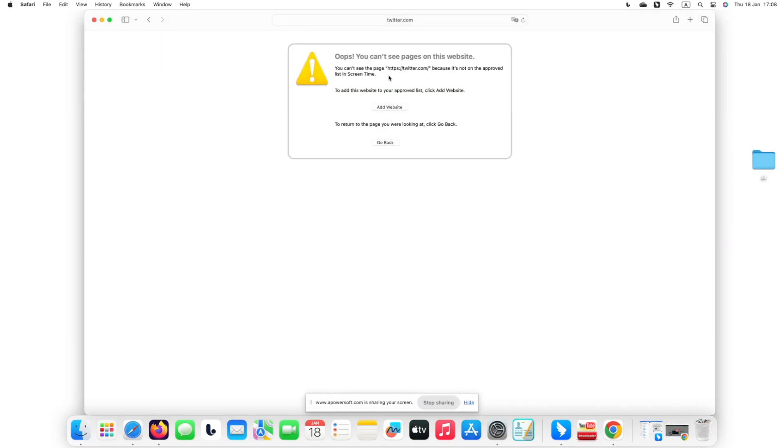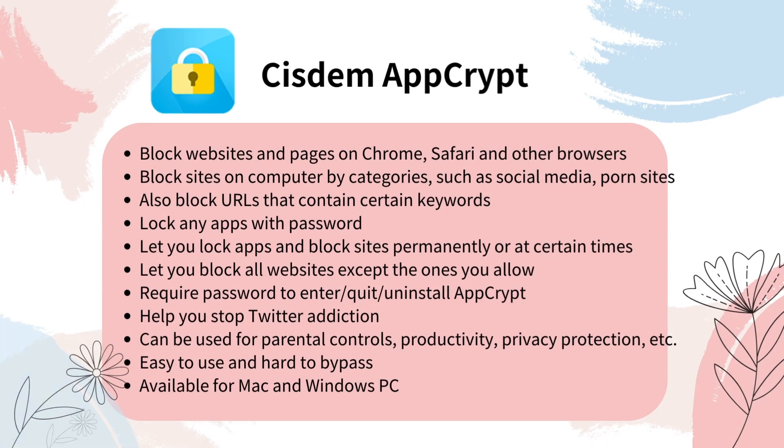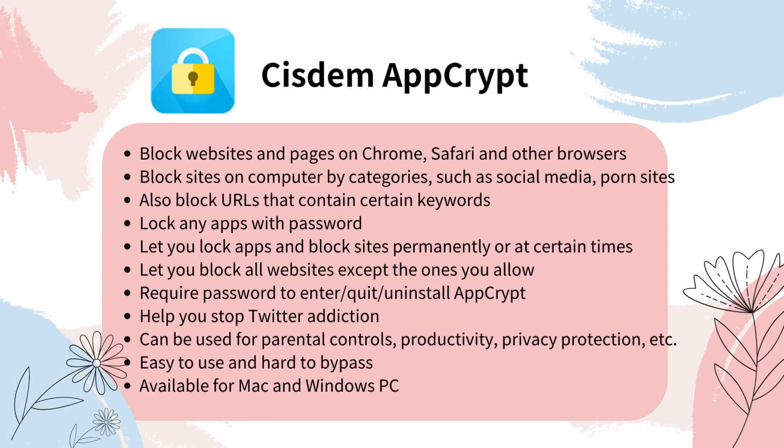These are two methods on how to block Twitter. For desktop users, it's more recommended to block Twitter using Method 1 Cisdem AppCrypt. It can help you block Twitter on Chrome, Safari, Edge, and other popular web browsers on your computer easily and quickly.